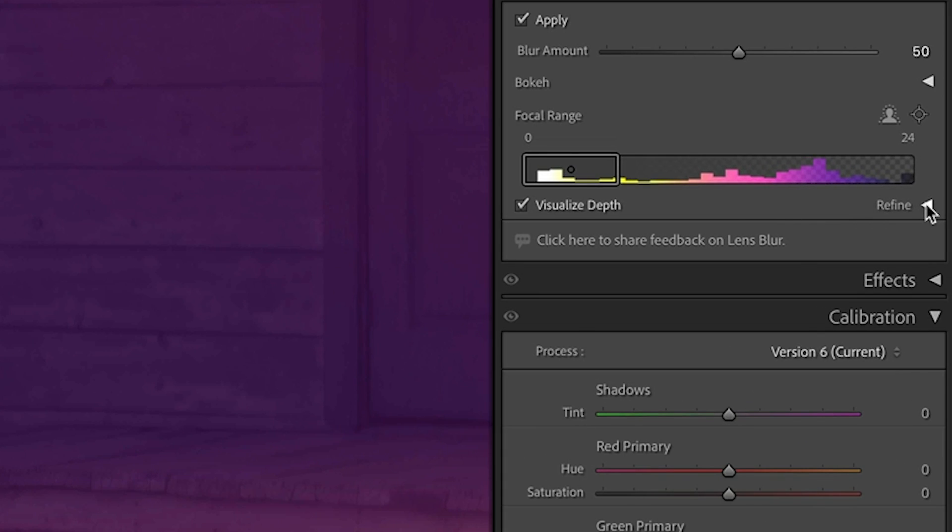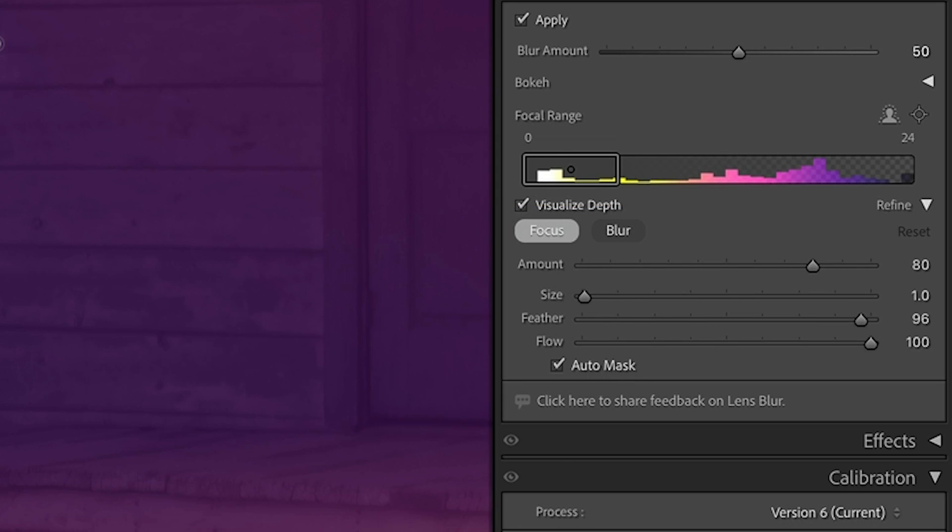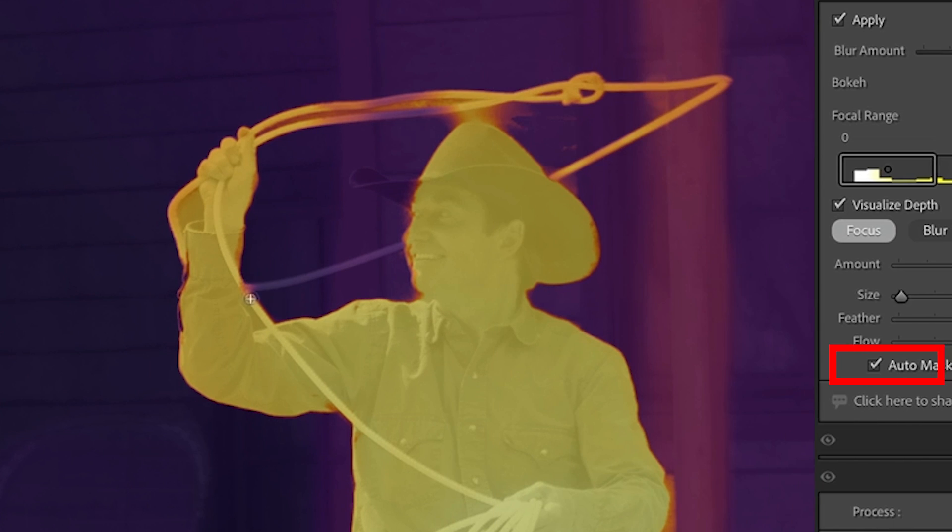Now I want to refine it, so I'm going to choose refine. We have the ability to choose the focus or the blur. I'm going to choose focus because we need this part of the lasso to be closer. I'm just going to make sure auto mask is turned on. And we can paint in here. Let's see if we can get it pretty good.